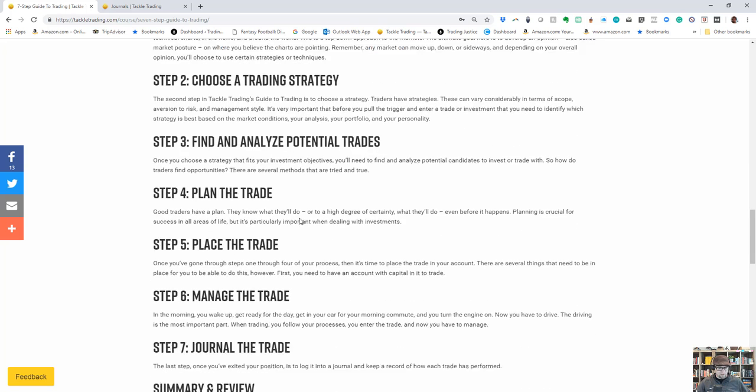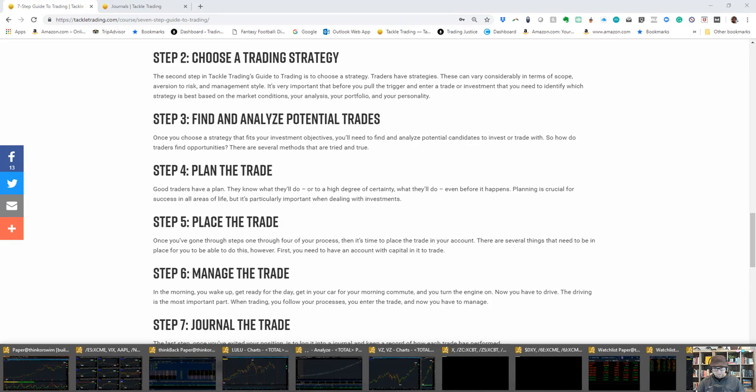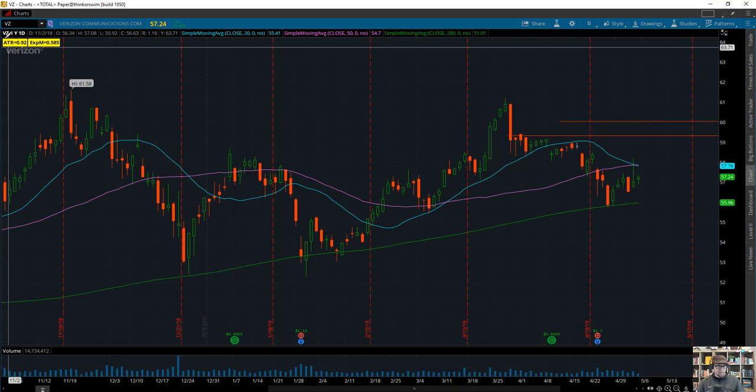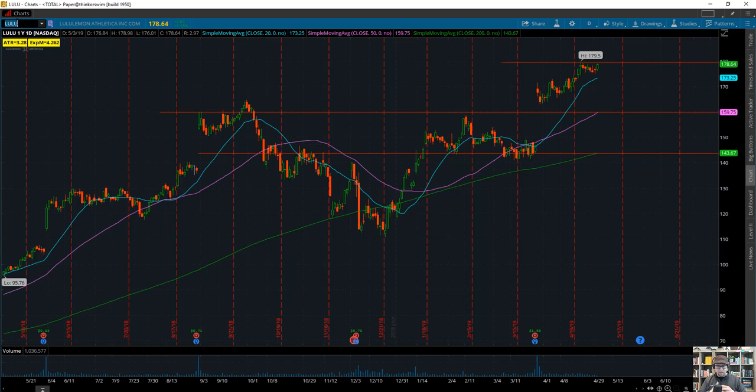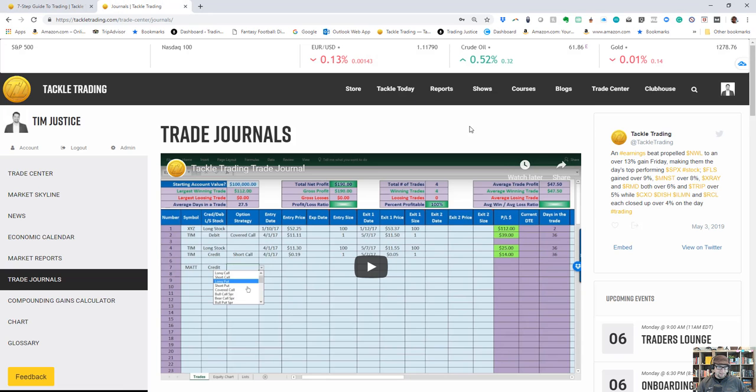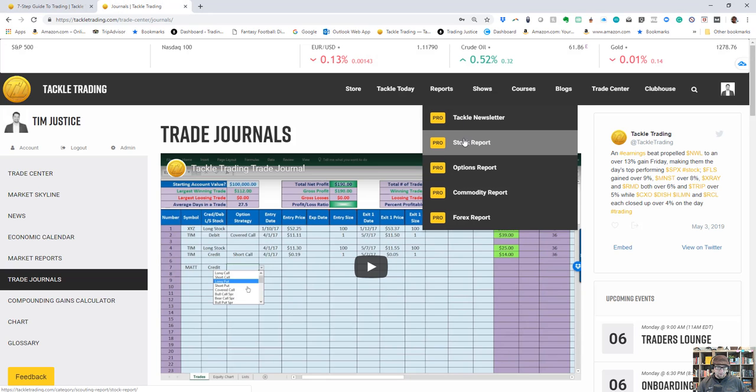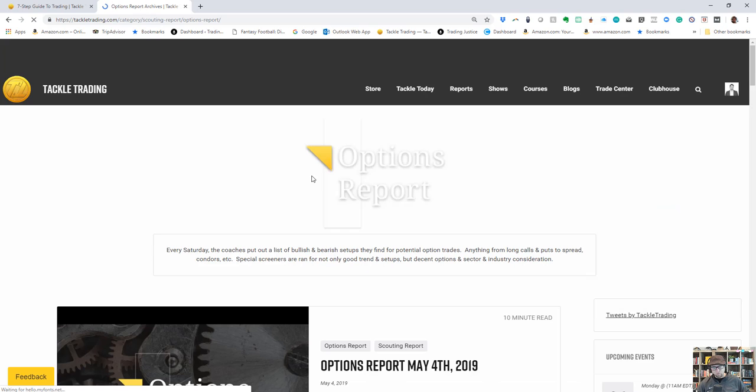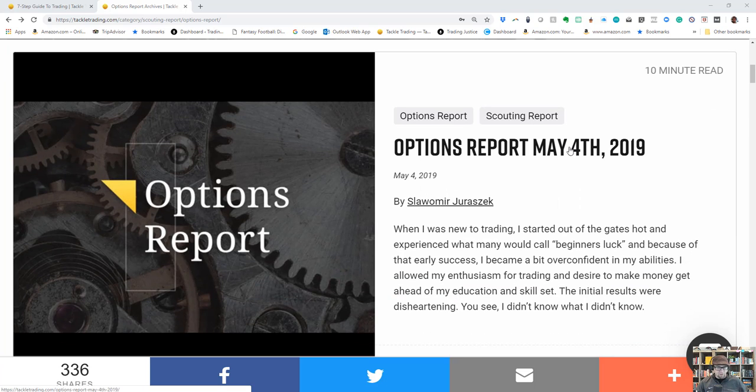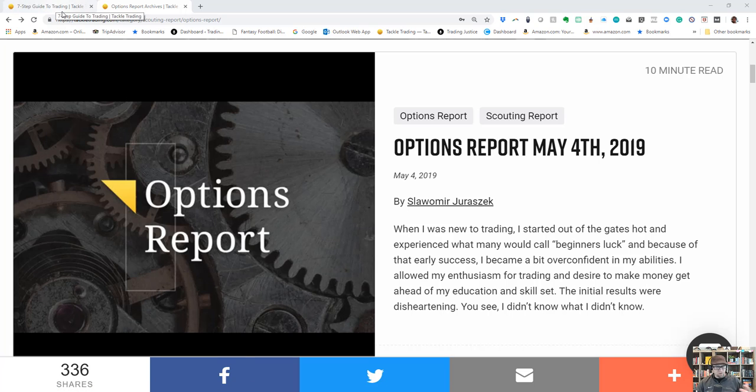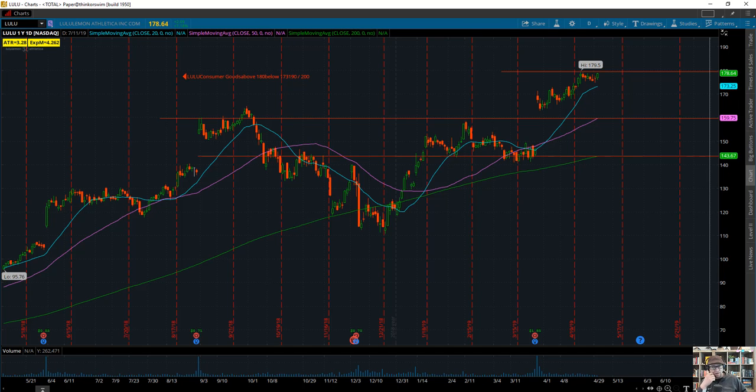When you find a trading candidate, for example Lululemon, and you've got a trade plan, there's actually a full trade plan in Tackle Trading whenever we do a report. Lulu was on the option report this week and was one of 15 other candidates on the options report. Let's say you're using a basic trade plan—I've already gathered the data and go back into the ThinkorSwim chart.